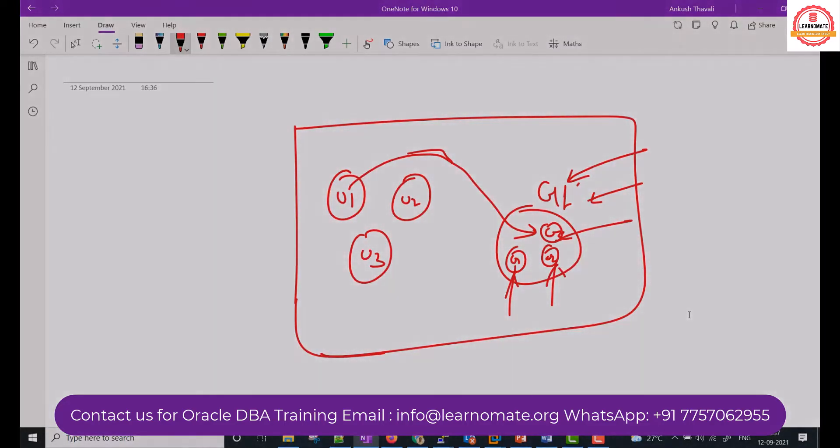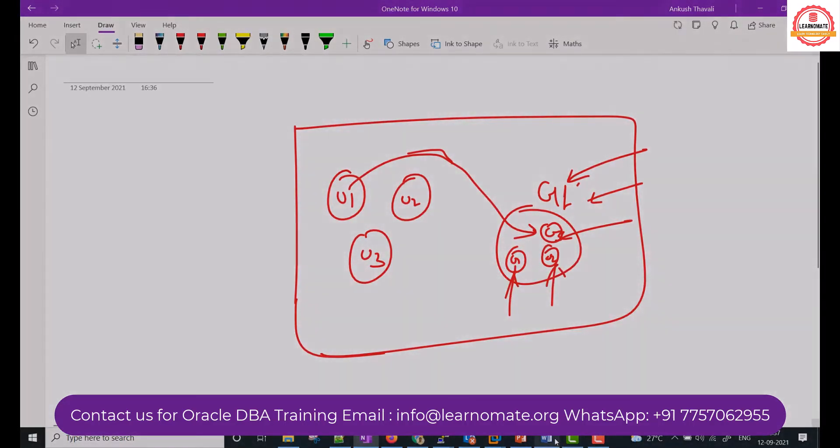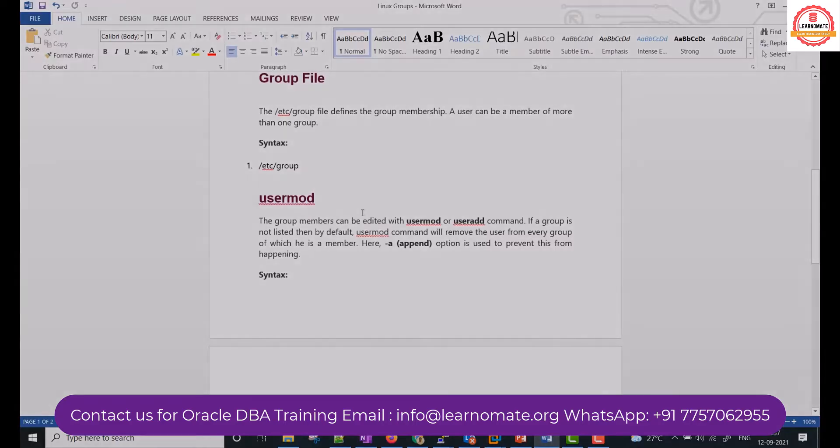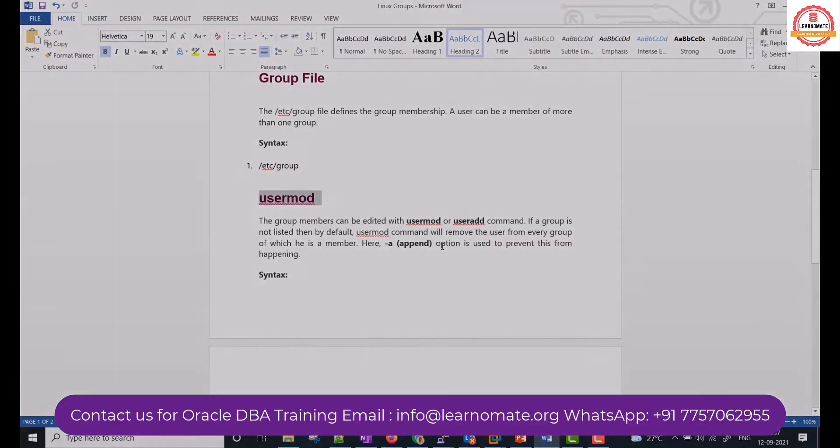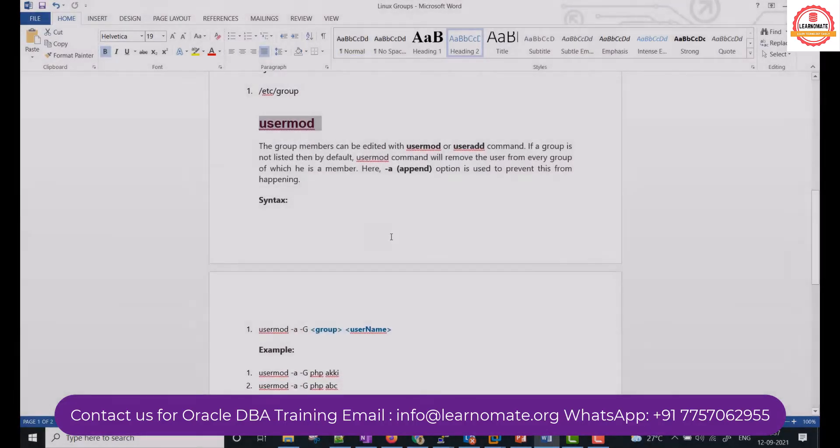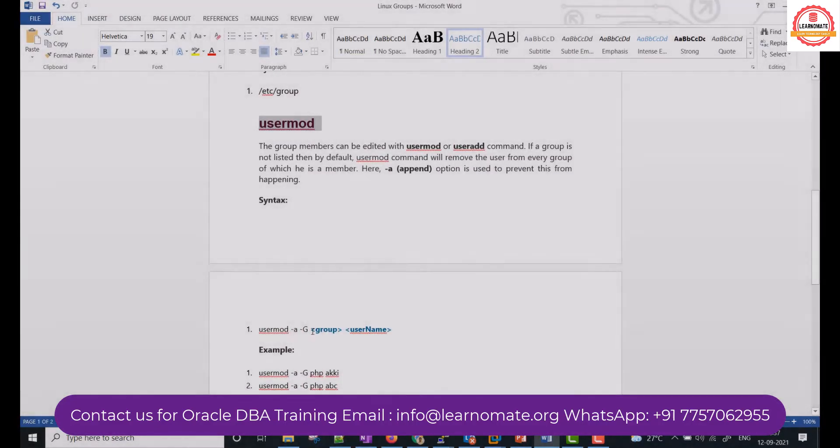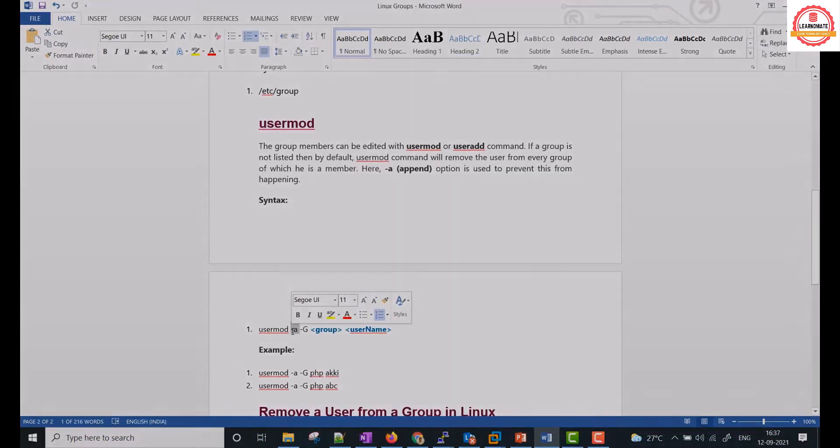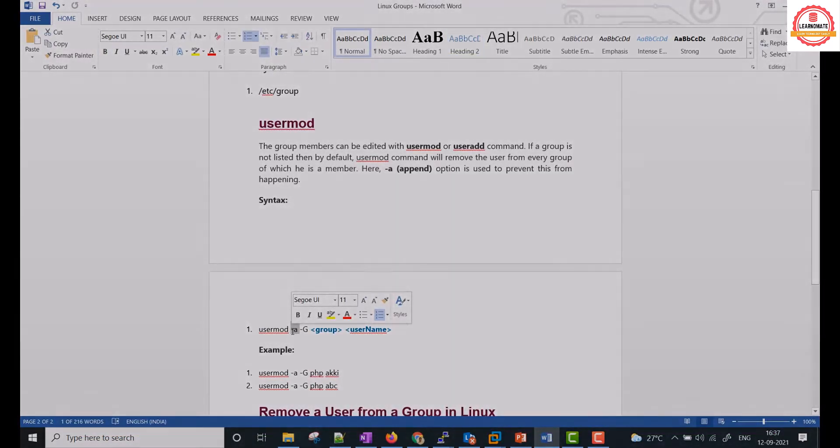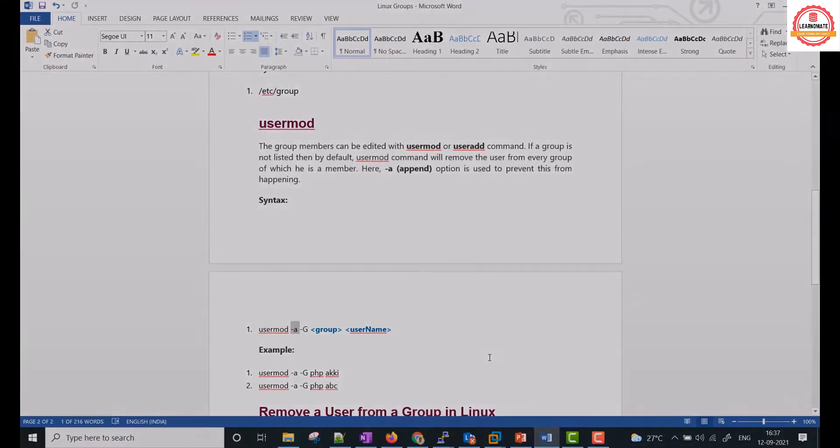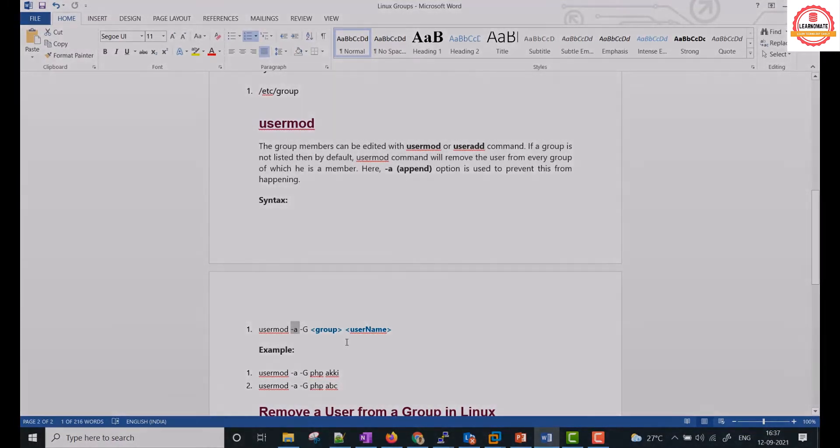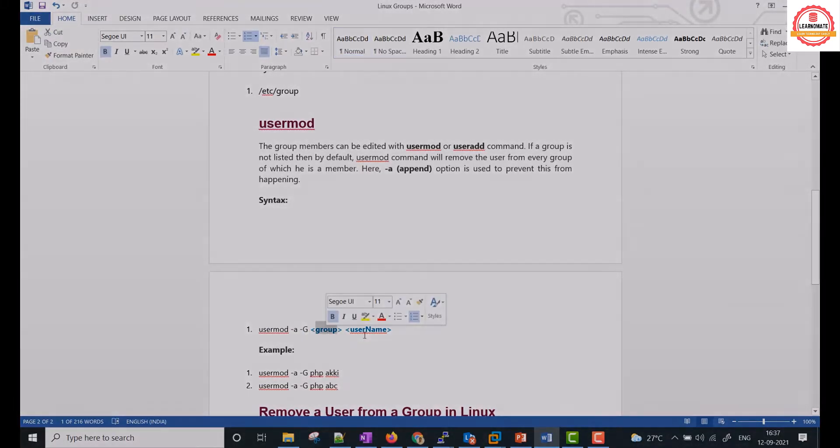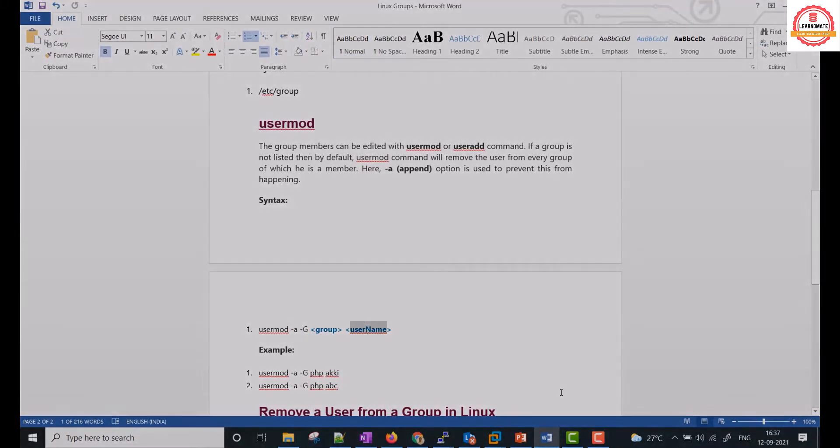So let's try to see how you can add a user to the group. If you want to add a user to a group, you need to have a command called usermod -a -g. Hyphen a is for append, because one user can be a part of multiple groups. So I'm appending it. Hyphen g is for which group, so group name and user name.